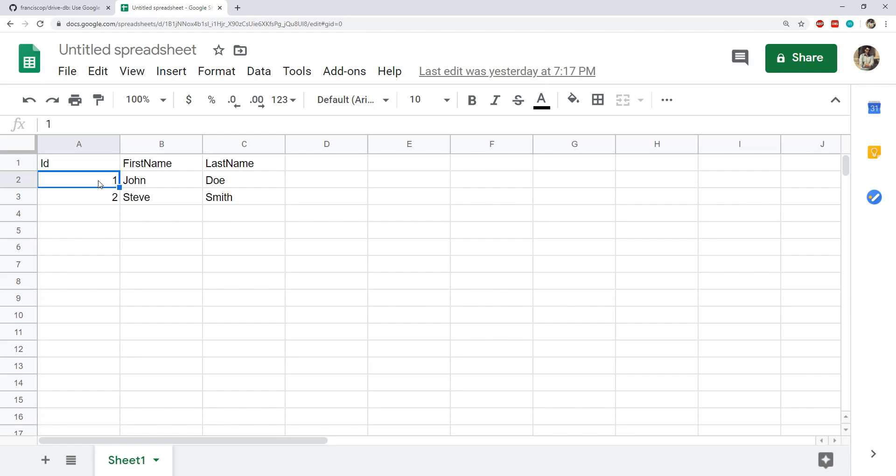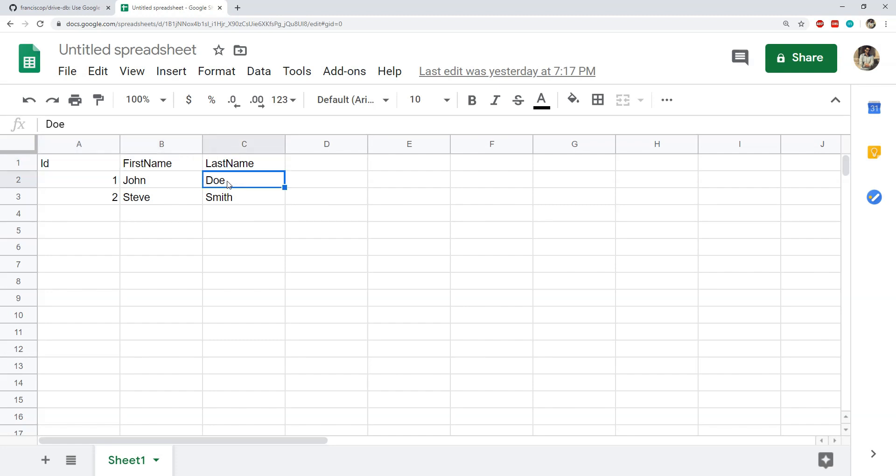For example, for each row we are going to have the property as id and then its value and then the property first name and last name and then their values.